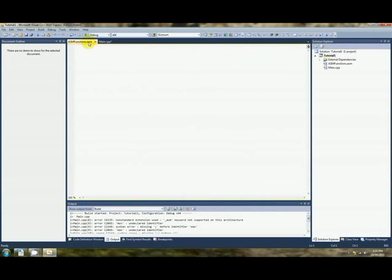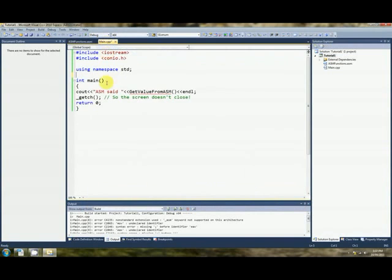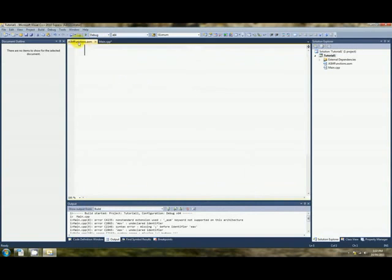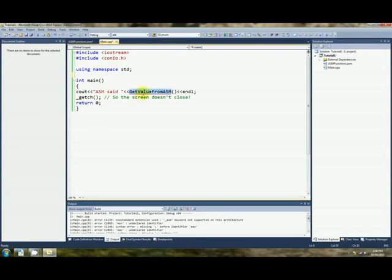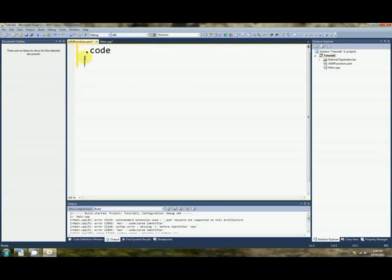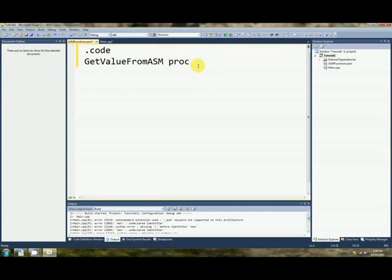Here we are in our new assembly file. So how do we write this function in a pure x64 assembly? Well, it's in what's called the code segment, and the function's called getValueFromAssim. It's a proc, it's a procedure, so we say proc.